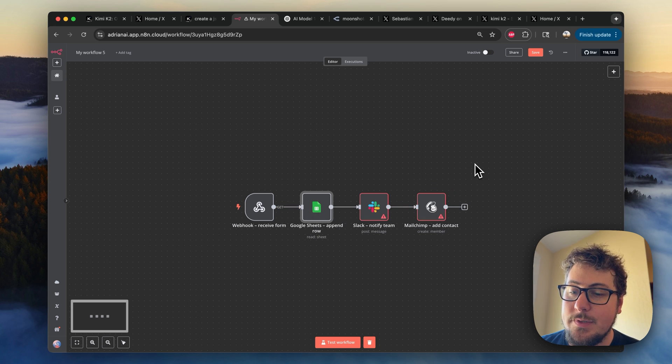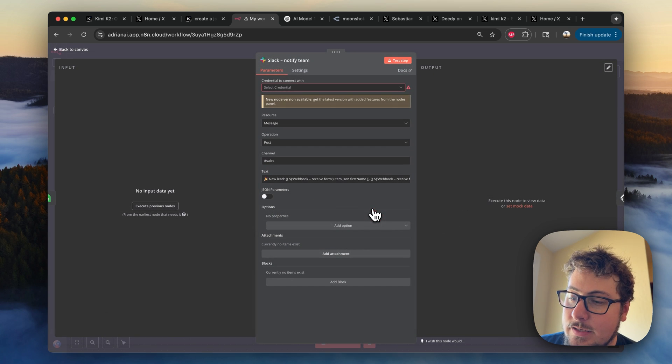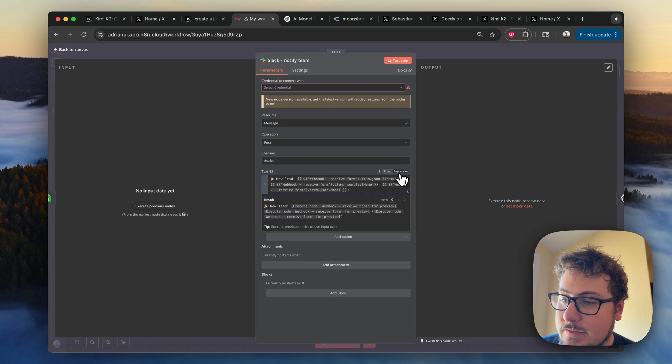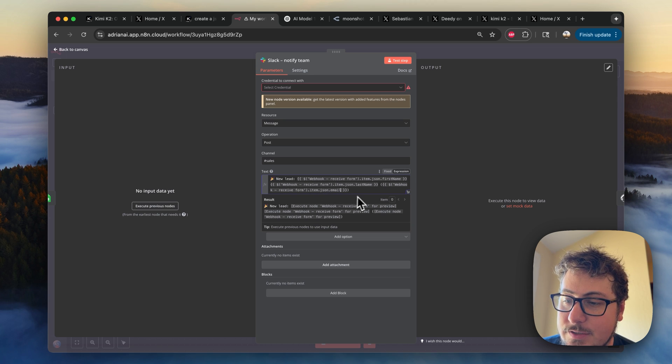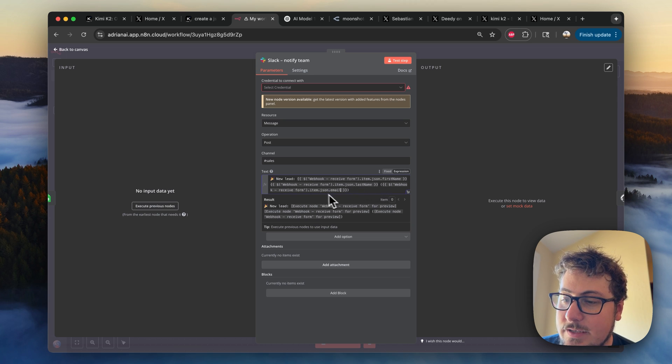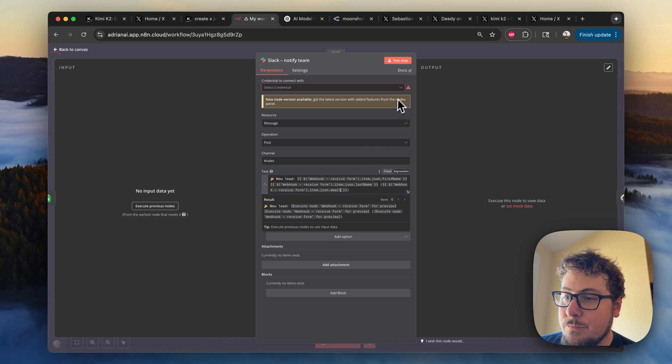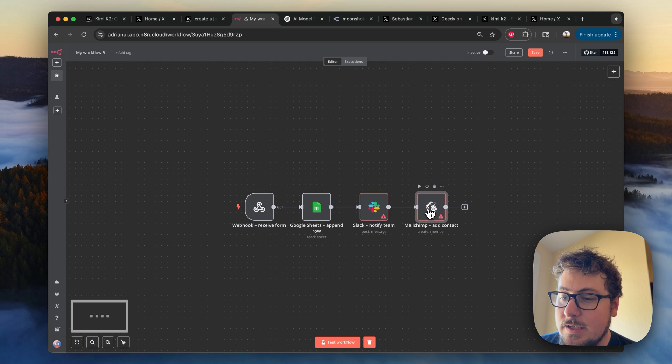Oftentimes, the connections would be completely done poorly by the AI. So then we have this Slack one right here. And you can see it says new lead and then some information about the lead, like the first name, last name, all of that. So this looks pretty good and what you would do for most normal automation.